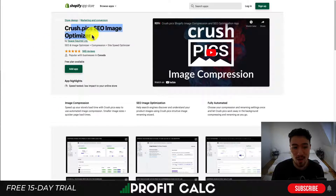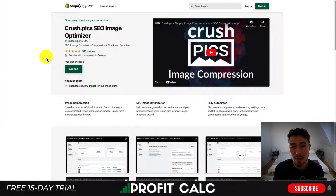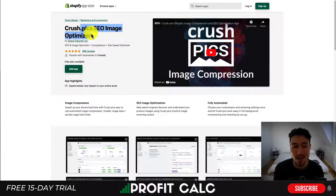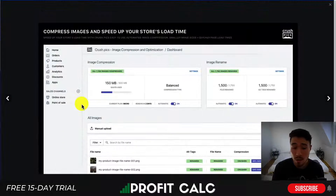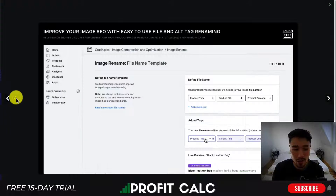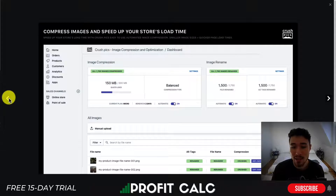Next is Crush.pix SEO Image Optimizer. When you're uploading images to your Shopify store — especially importing them from drop shipping platforms — those product images are probably not optimized. They're going to be large, too heavy, and slow down your page speed. Crush.pix SEO Image Optimizer addresses this with site optimization — one of its main benefits is compressing image size. It also adds alt tags and renames your images for better SEO purposes.